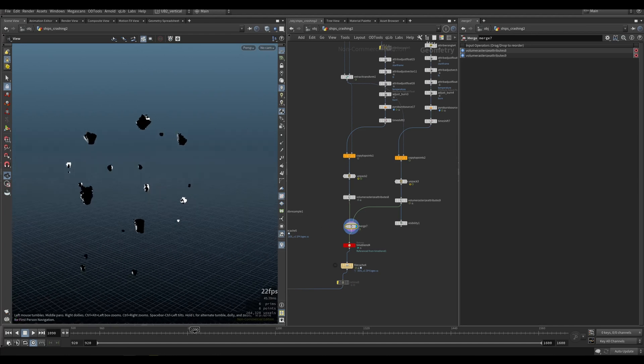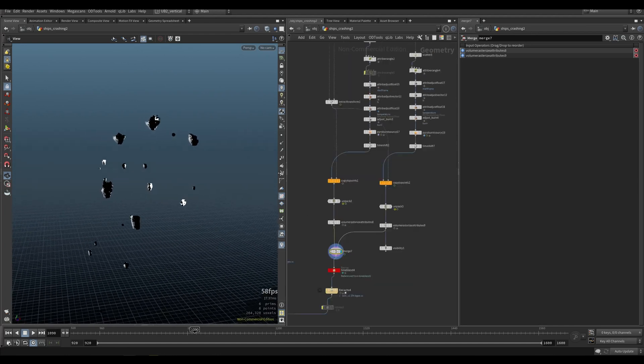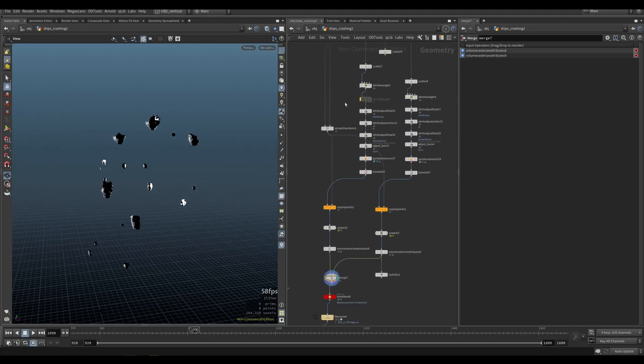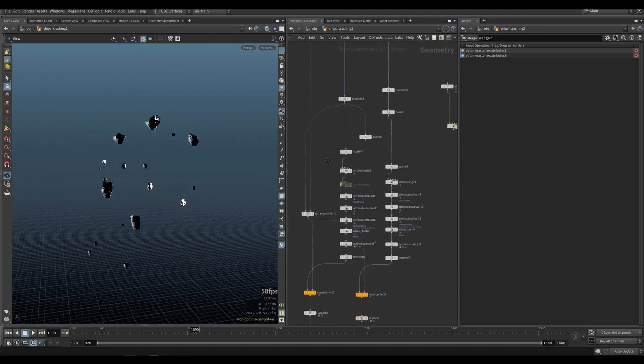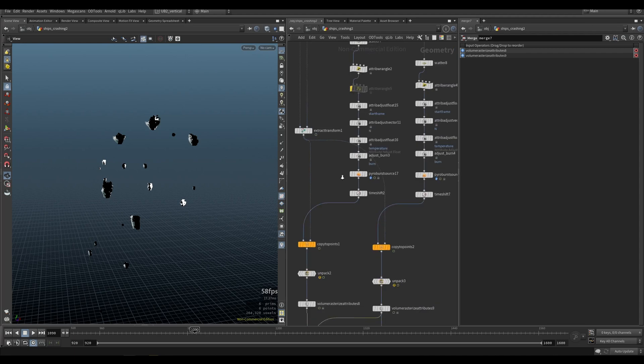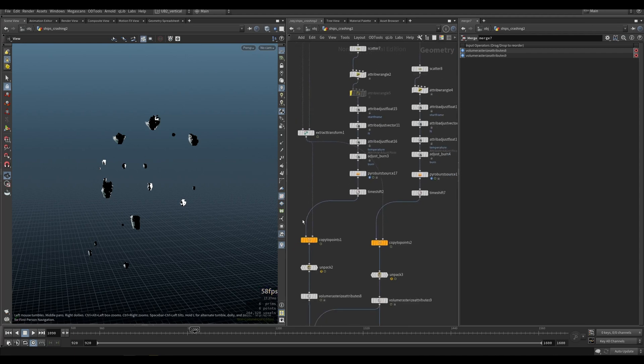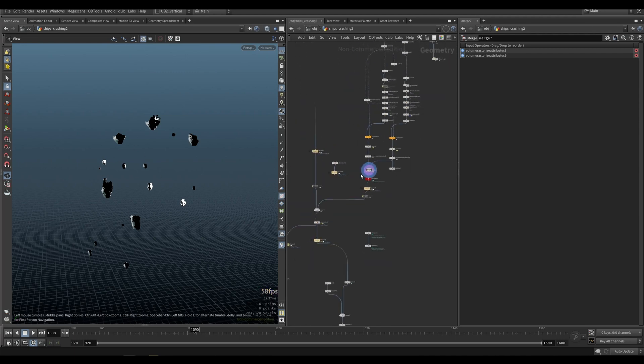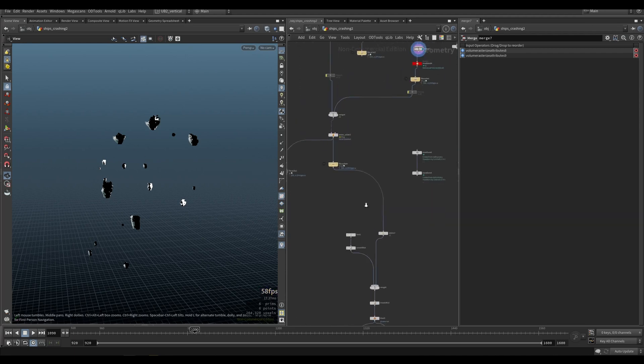They look like this. I'm literally just using the pyro burst source, copying some of them and then simulating.